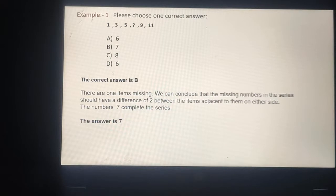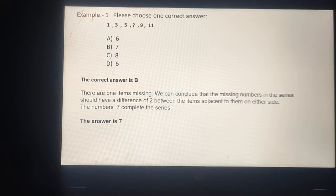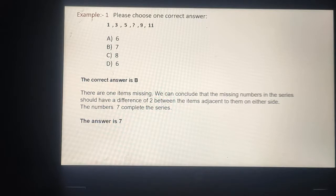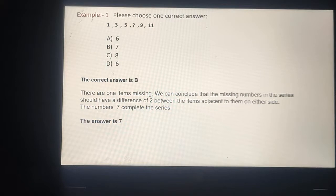Example number 1: Please choose one correct answer. The series is 1, 3, 5, _, 9, 11. There is one item missing. We can conclude that the missing number in the series should have a difference of 2 between the items adjacent to it on either side. The number 7 completes the series.